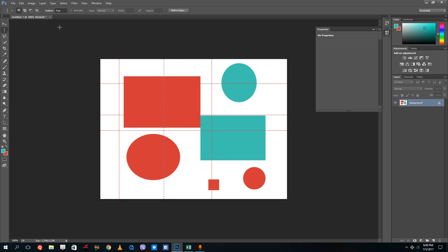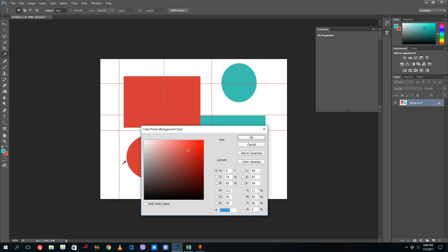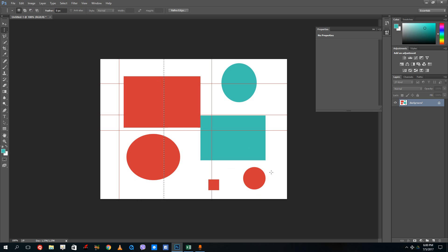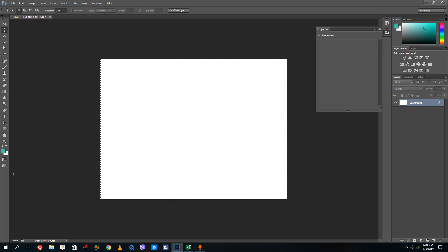Let's work with layers now. To revert the canvas, select white as the background color, press Ctrl+A to select all, and press Ctrl+Backspace to apply the background color. This brings us to layers — layers is how you place objects. To create a new layer, just press the new layer icon.